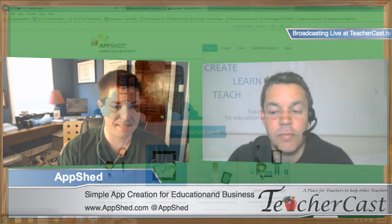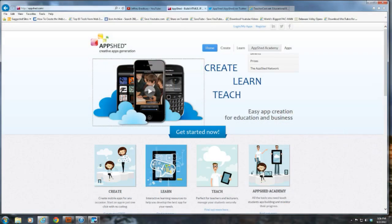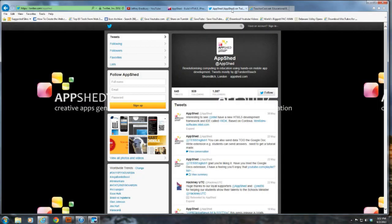Before we get into the meat and potatoes of this, AppShed.com is A-P-P-S-H-E-D dot com. You can find their Twitter address at AppShed. It looks like you guys have a really healthy network. Is it true that you guys have had over 100,000 users? Yeah, we've hit that mark. It's really exciting, and they've all created apps. The user base is really taking off now.